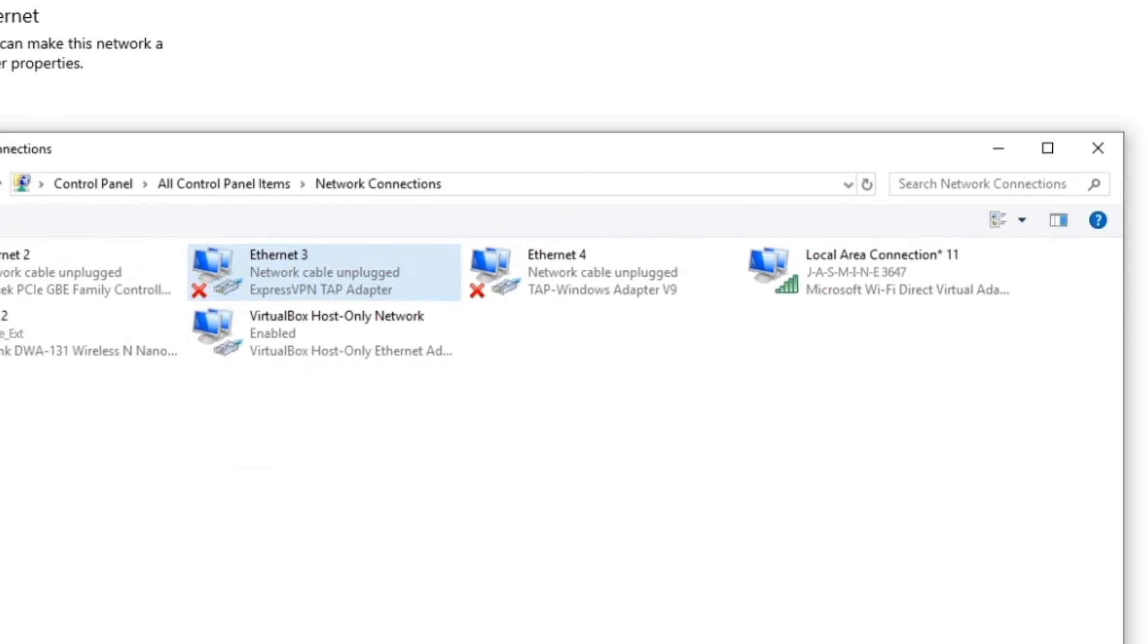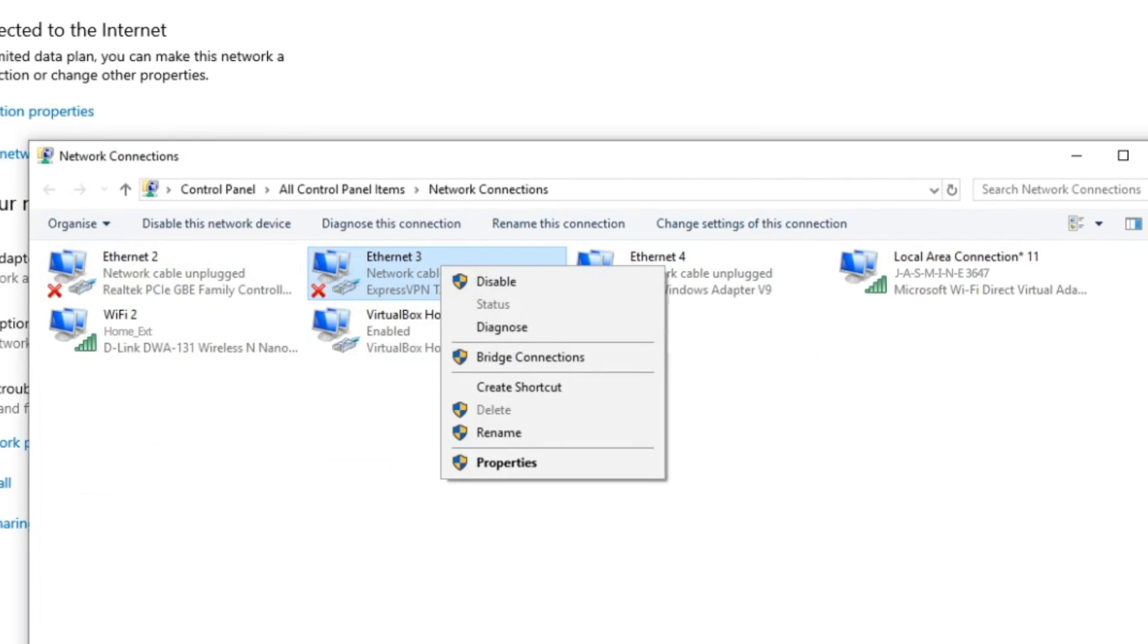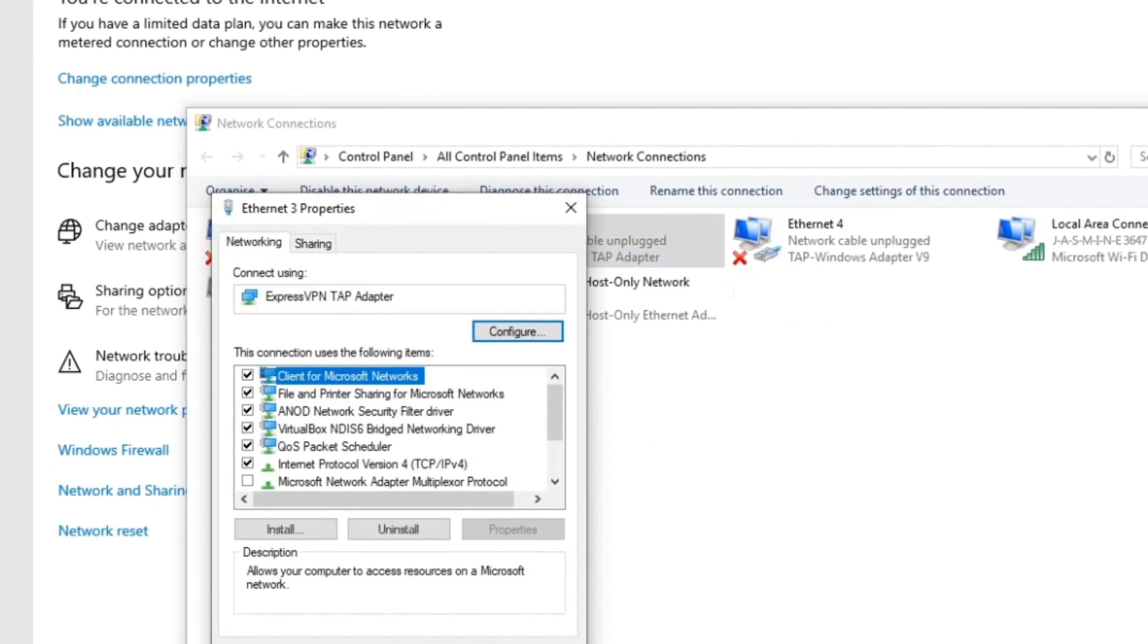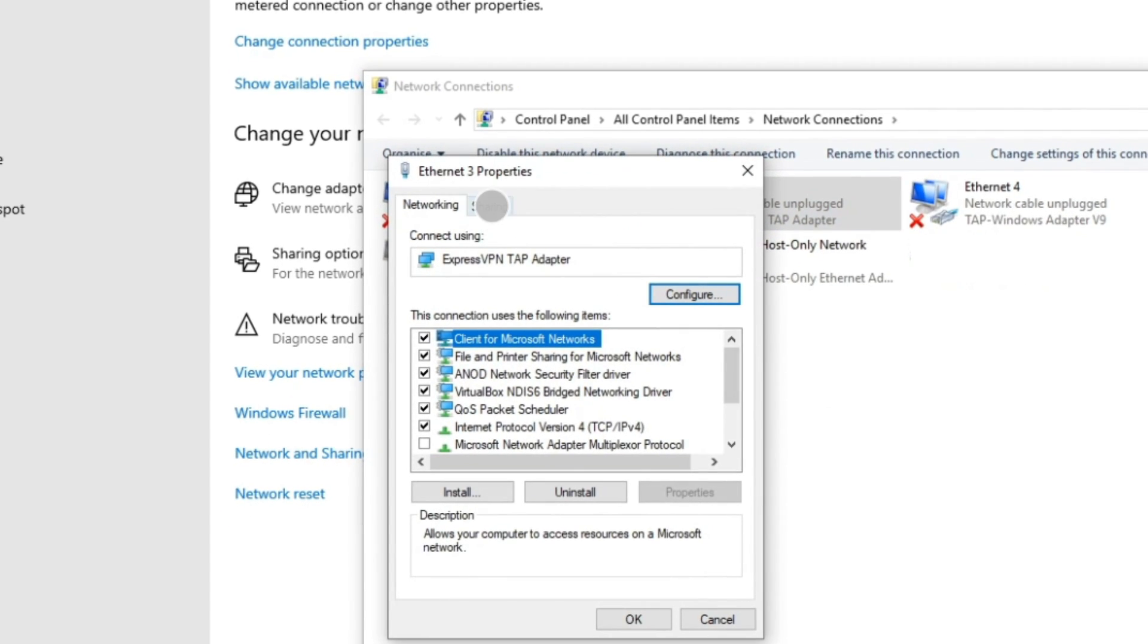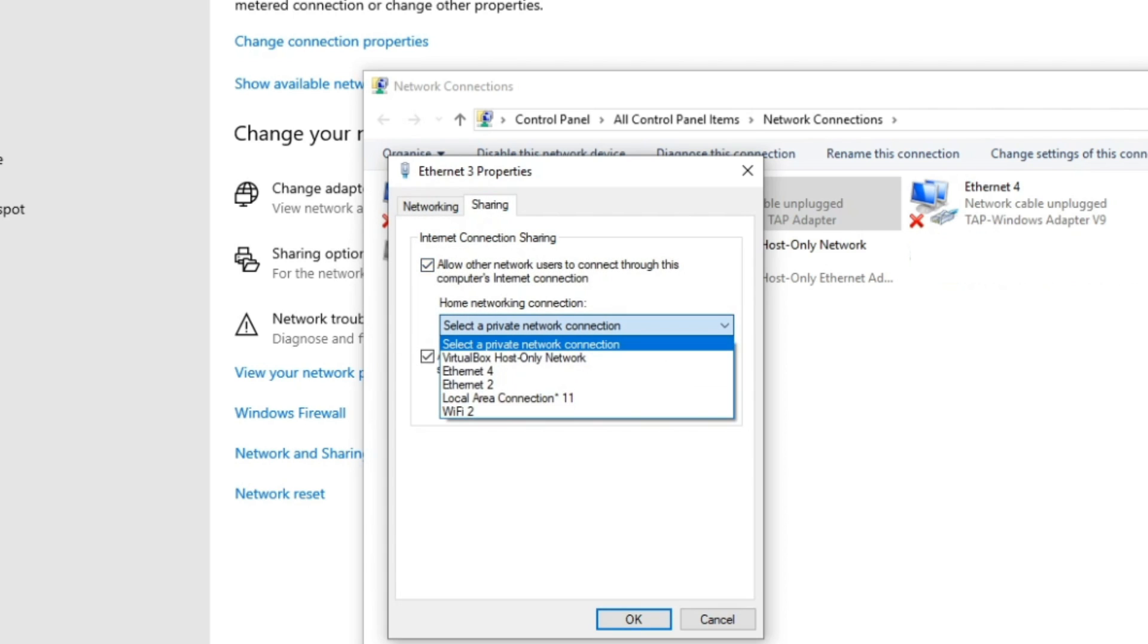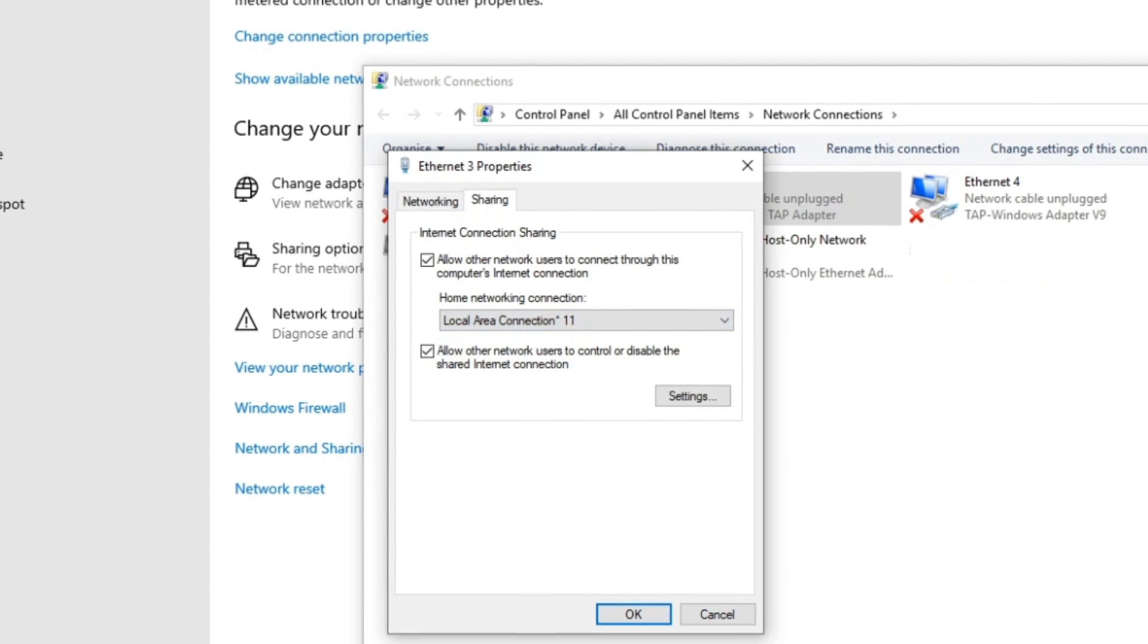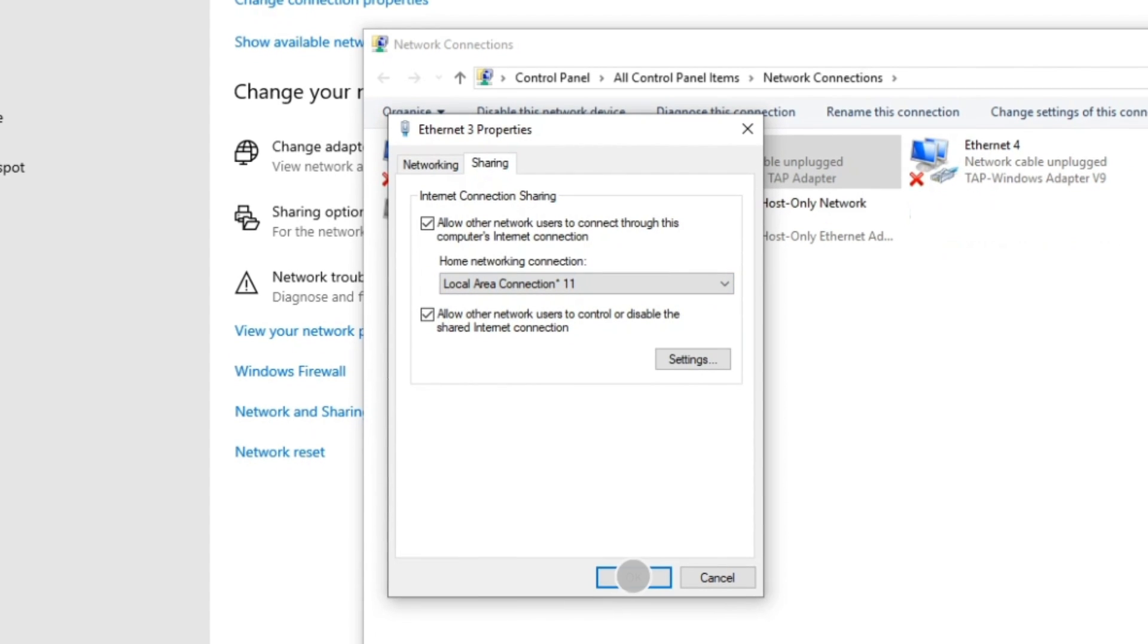Right-click on ExpressVPN Tap Adapter and select Properties. Under the Sharing tab, check the box that says Allow other network users to connect through this computer's internet connection. From the drop-down menu, select the hotspot you just created. Click OK.